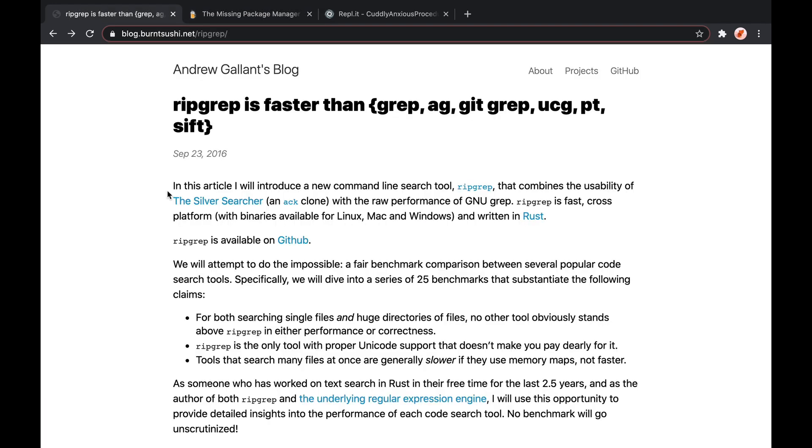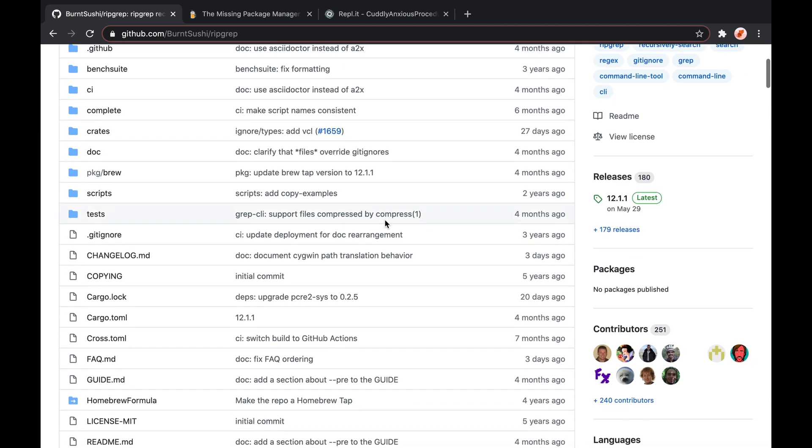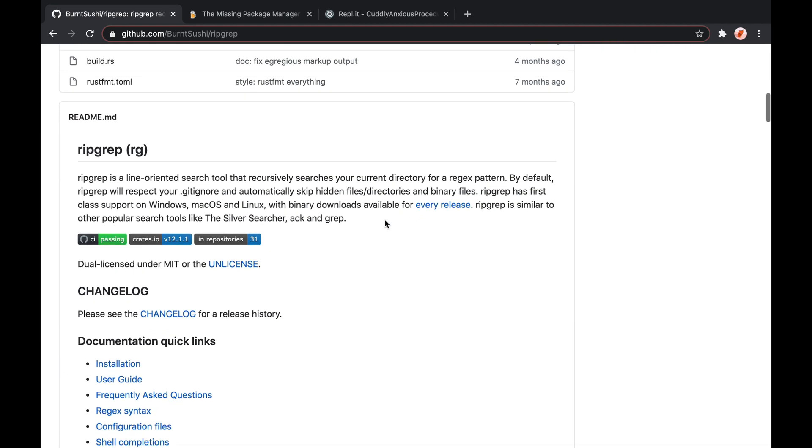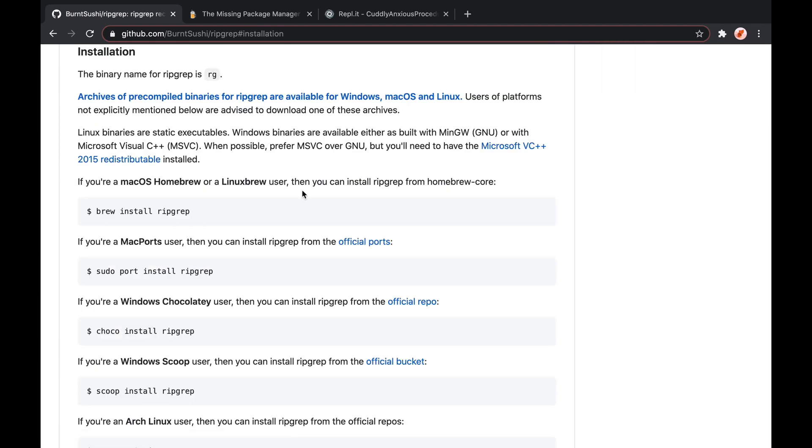So maybe you're out doing some local development and you think, I want to find something better for searching through my files for certain terms. You find a blog post that talks about something cool called ripgrep. Click on it, it takes you to the GitHub repo. You think, great, this looks good. It's supposed to be really fast. Let me see if I can install this.